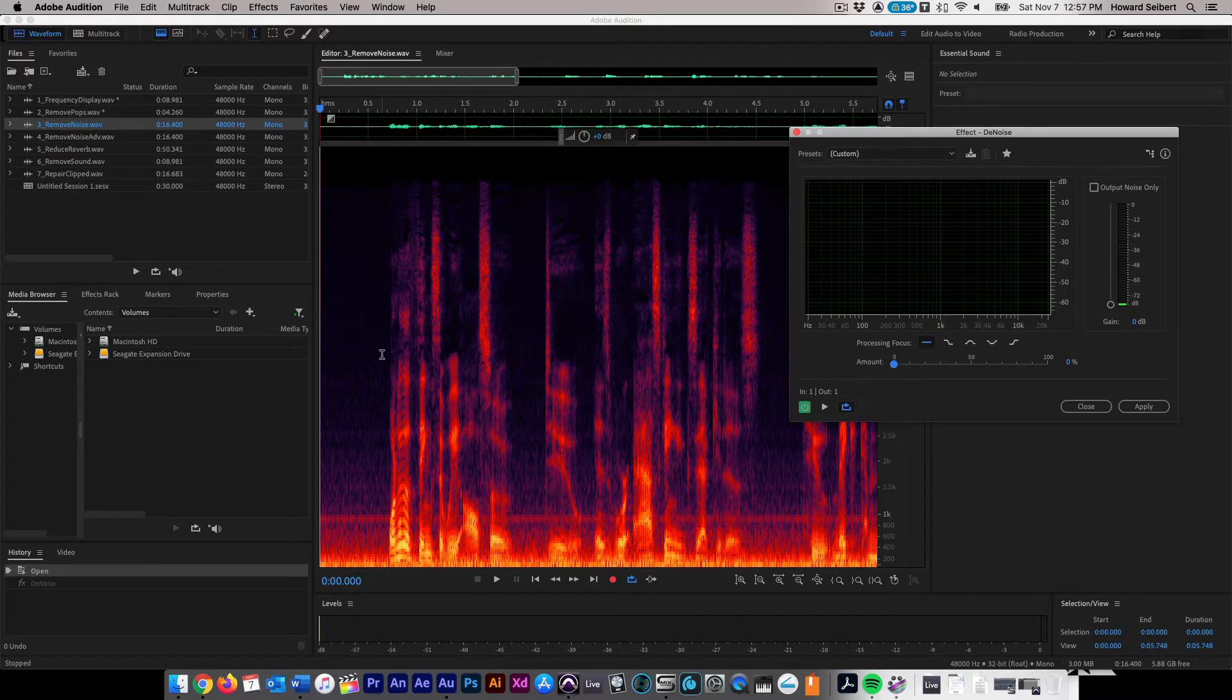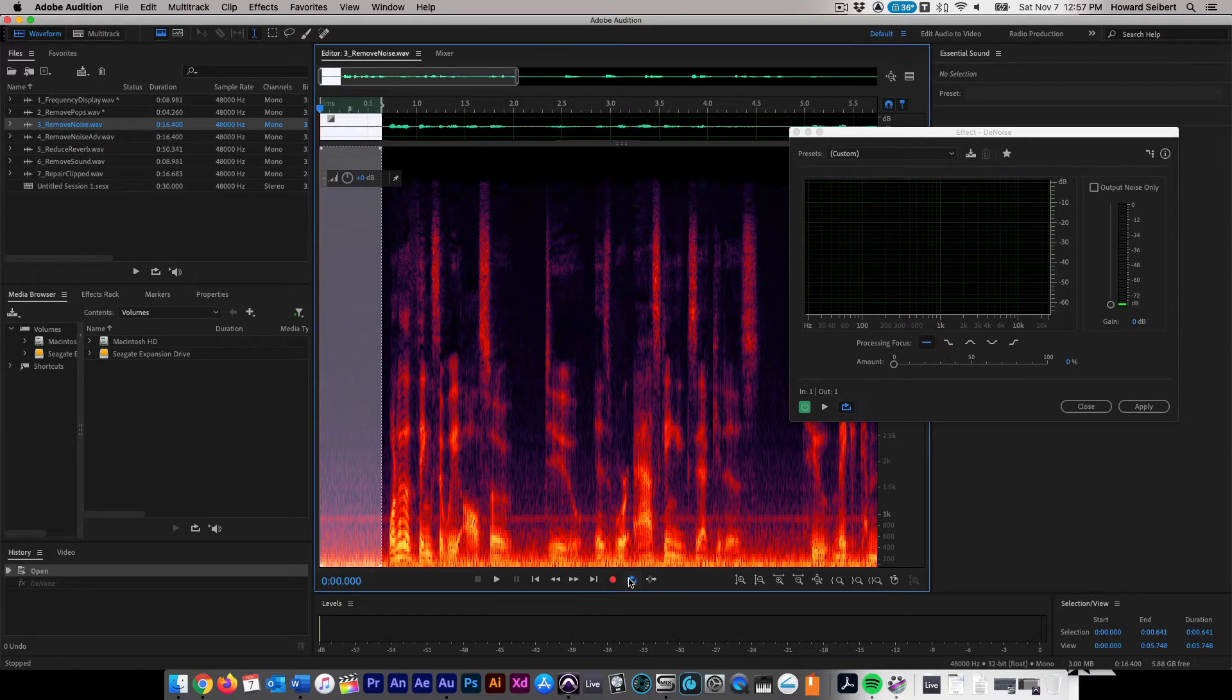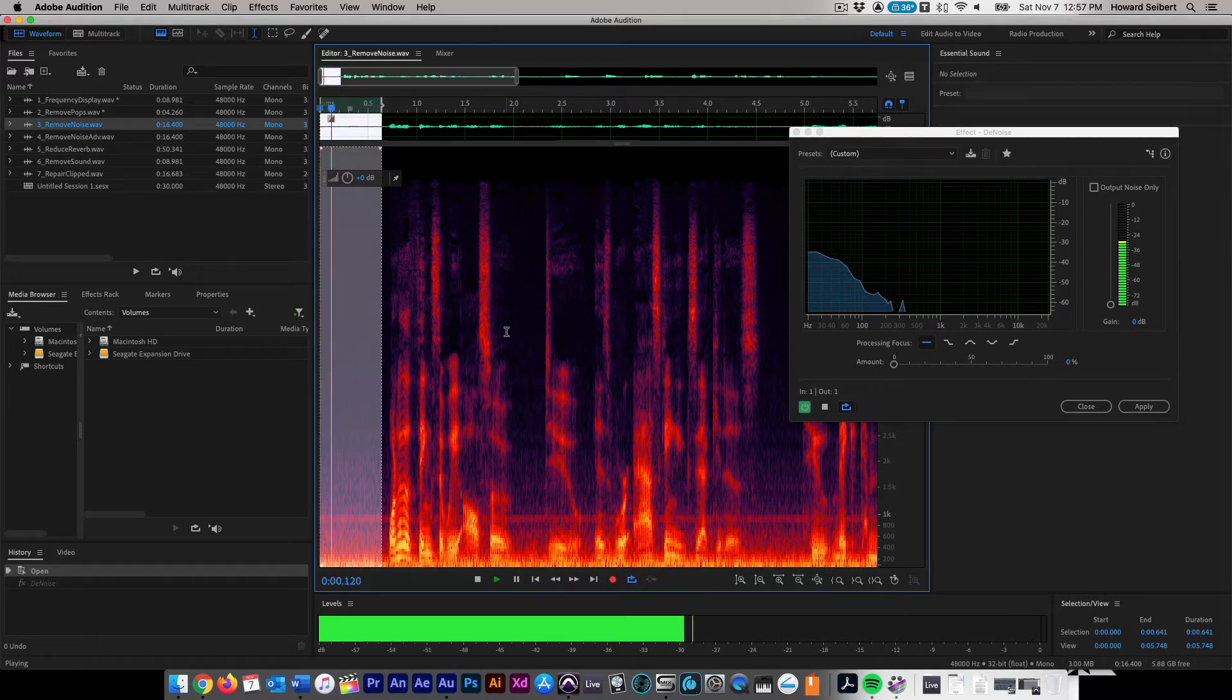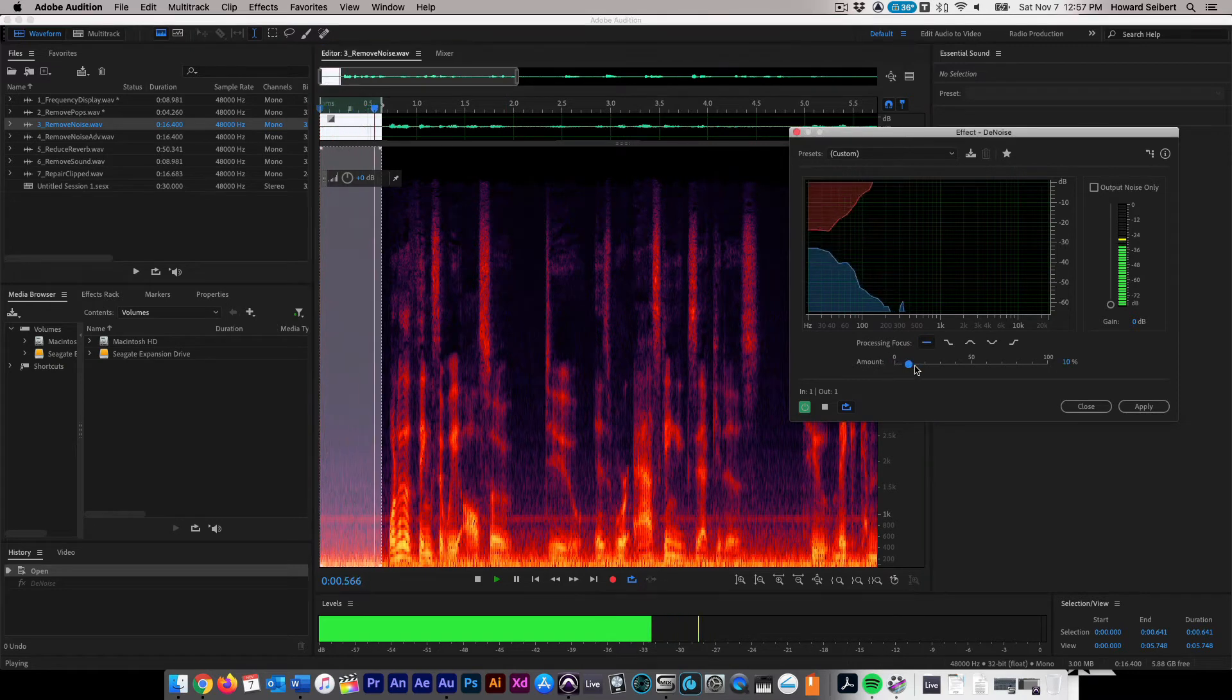Select an area of noise from the audio file in the Frequency Spectral window. Make sure you have the Loop function selected. Play back the noise and adjust the Noise Amount slider until the noise has been sufficiently reduced.